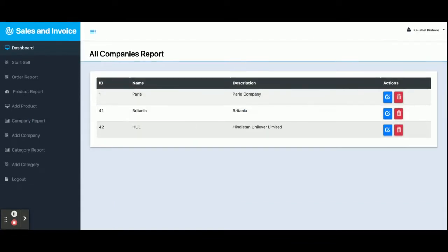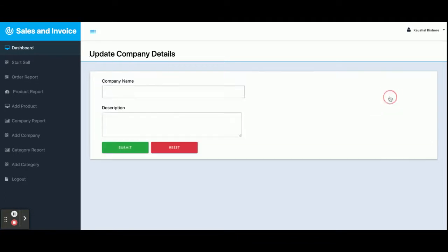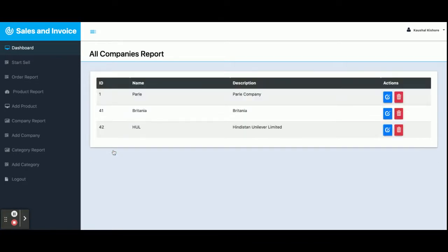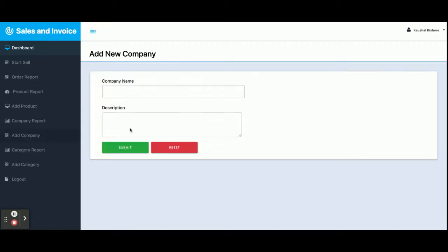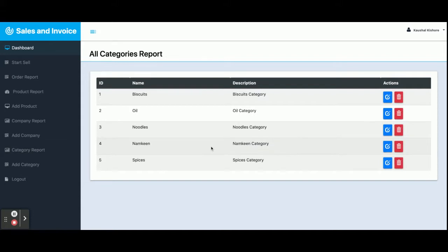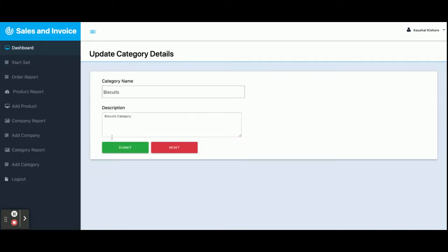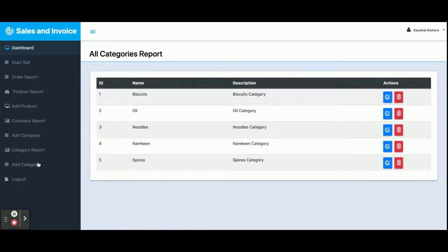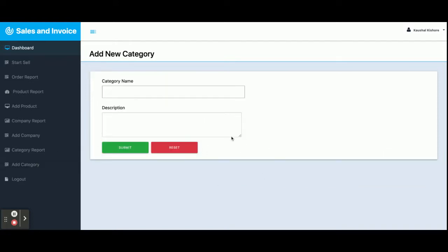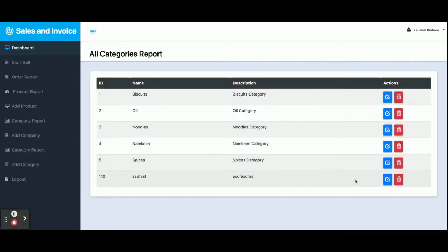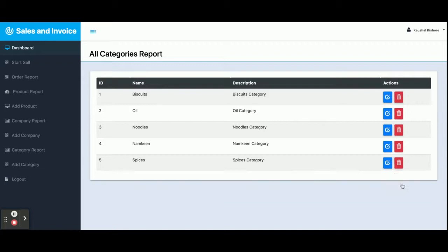This is the Company Report — all companies associated with products are displayed here. You can edit and update company details. From Add Company you can add a new company. In the Category Report, you can see all categories. You can edit and update them as well. From Add Category, you can add any number of categories. Once you click Submit, the new category is added, and if you want to delete it, click Delete and it will be removed from the database.